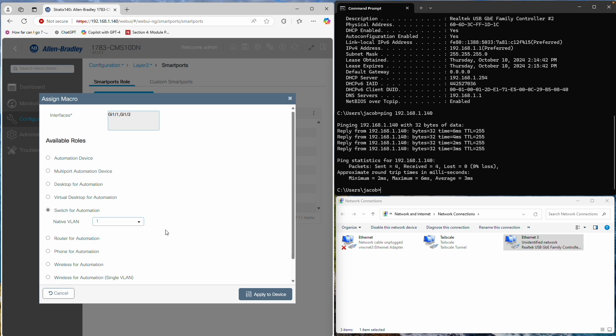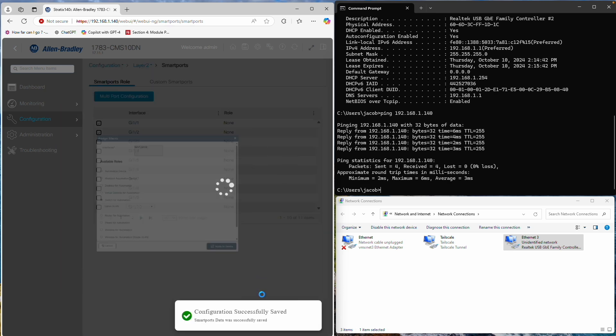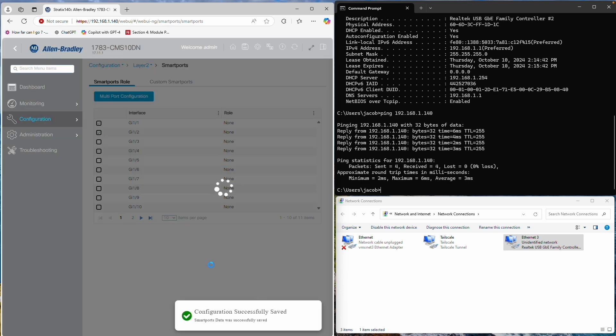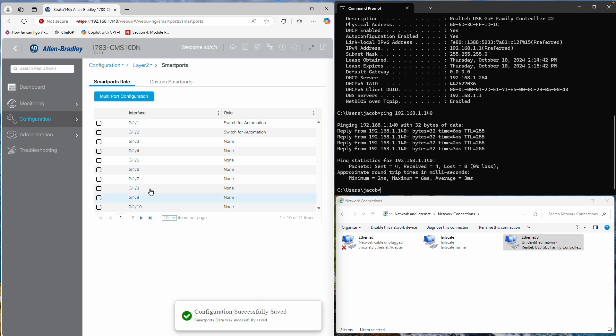Use the Multi-Port Configuration option, select Switch for Automation, and ensure the native VLAN is set to your designated native VLAN. It's crucial that all switches in your network share the same native VLAN.